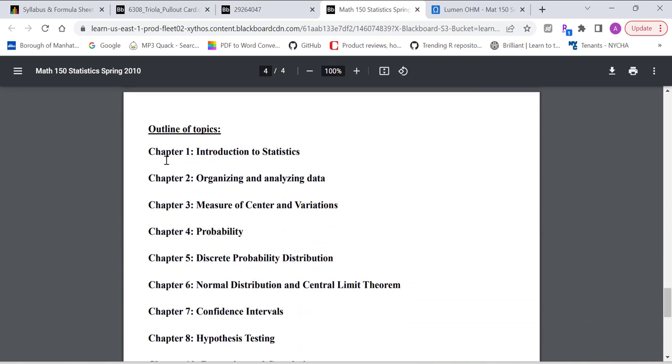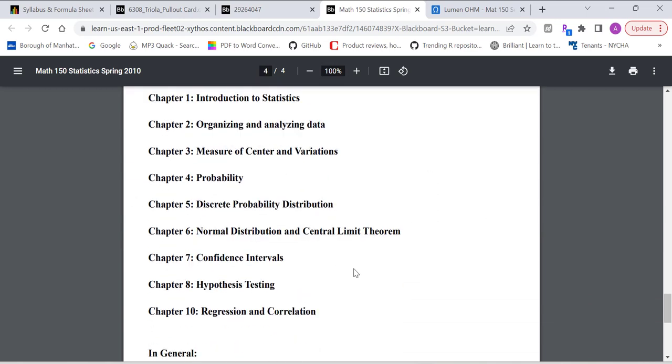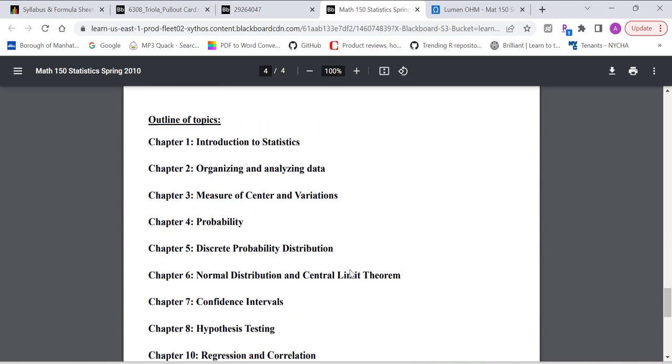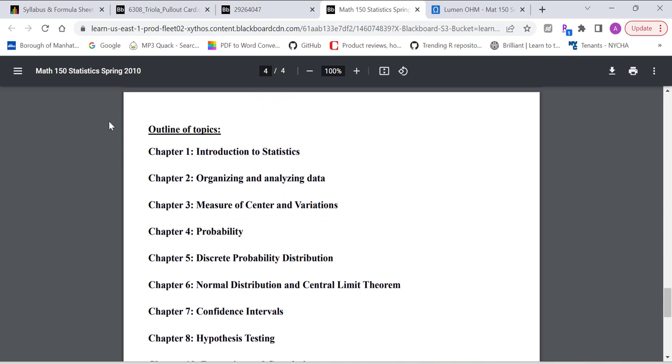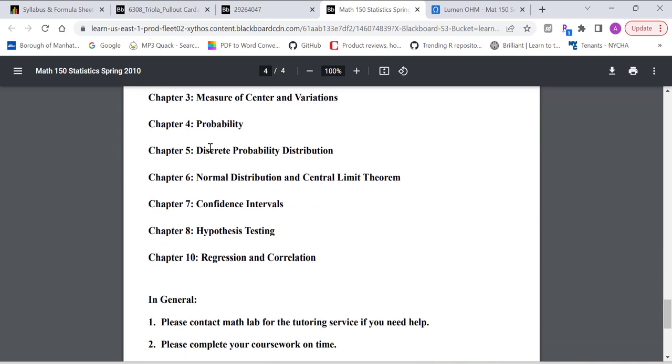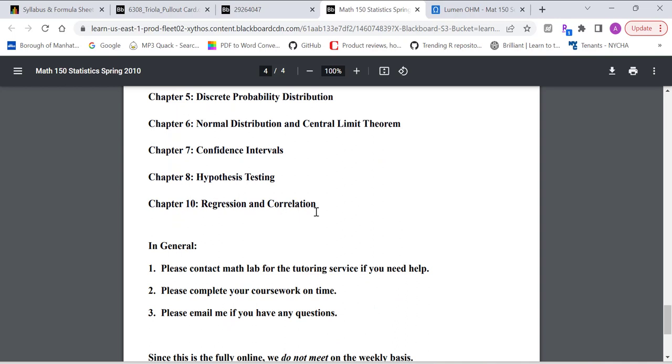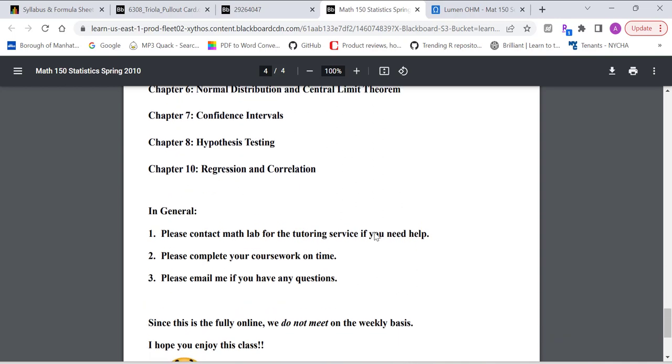Other topics. There are nine chapters covered throughout the semester. Chapter one, Introduction to Statistics. Chapter two, Organizing and Analyzing Data. Chapter three, Measure of Center and Variations. Chapter four is Probability. Chapter five, Discrete Probability Distribution. Chapter six, Normal Distribution and Central Limit Theorem. Chapter seven, Confidence Intervals. Chapter eight, Hypothesis Testing. Chapter ten, Regression and Correlation.